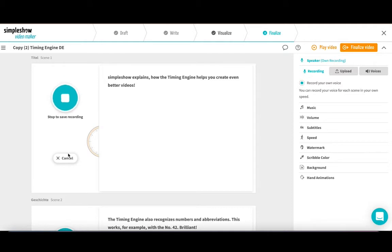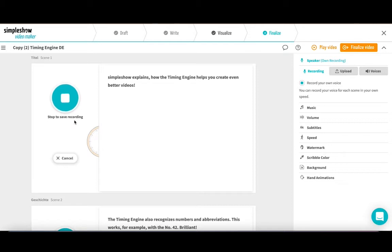SimpleShow explains how the timing engine helps you create even better videos.